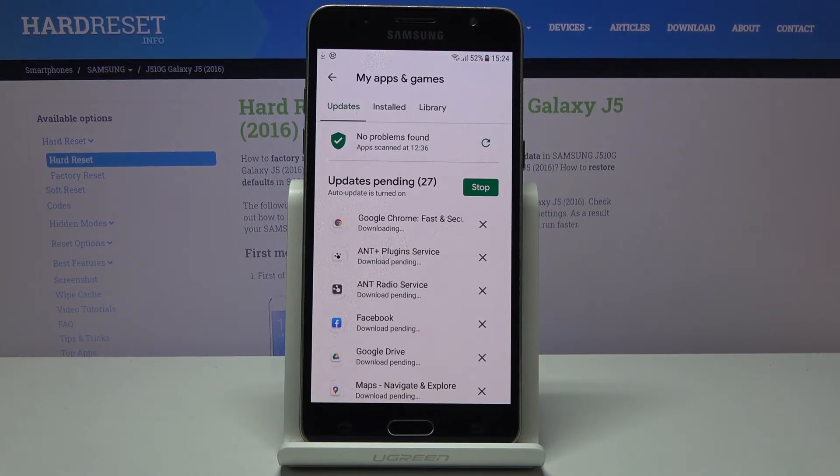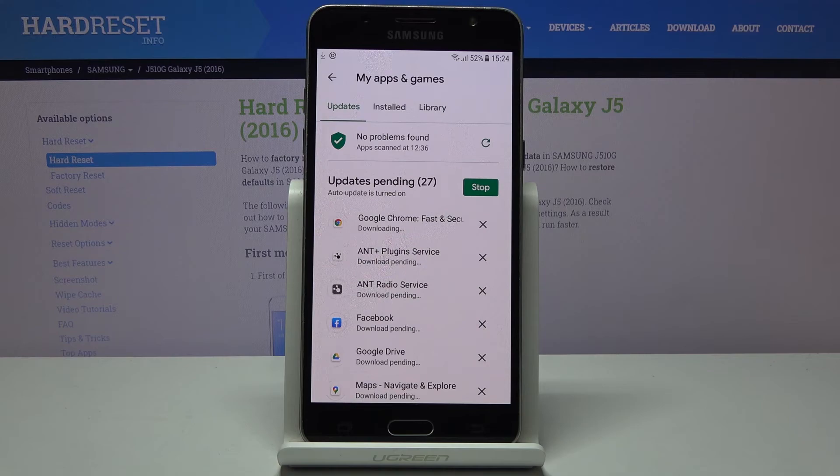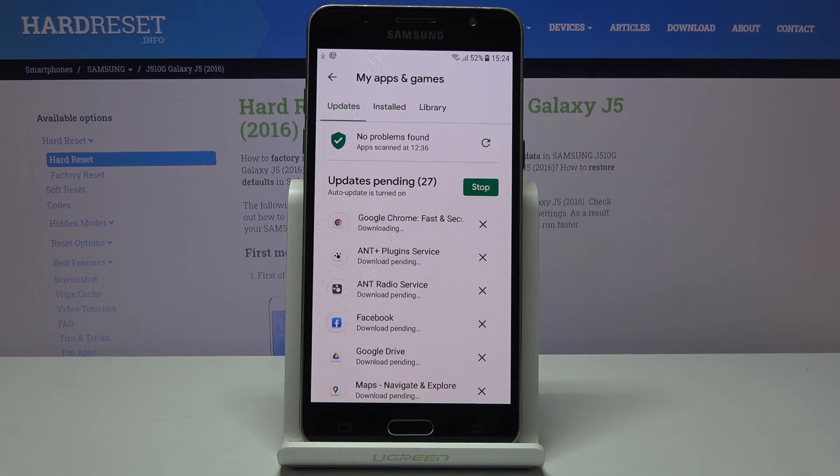And this is it. That's how to update apps in your Samsung Galaxy J5 from 2016. Thank you for watching. Please subscribe to our channel and leave a thumbs up.